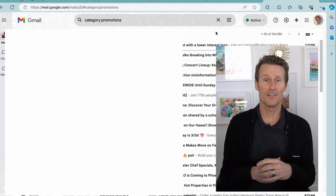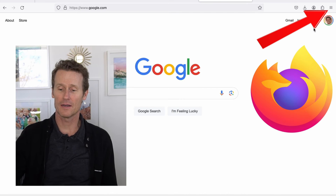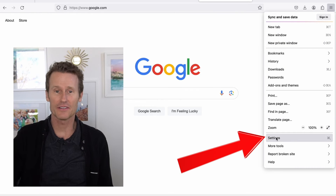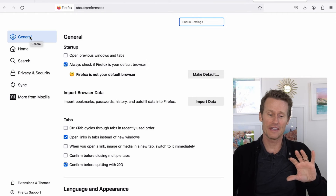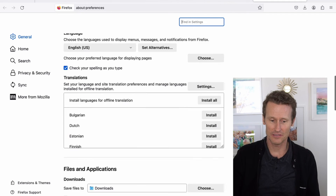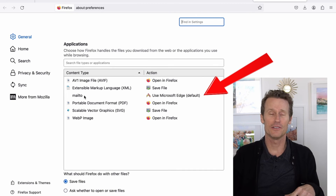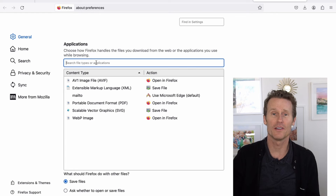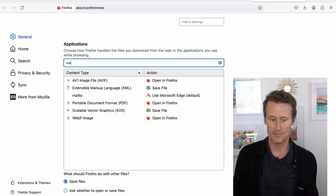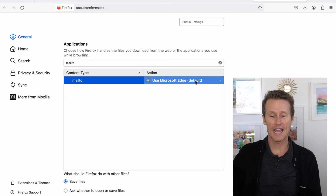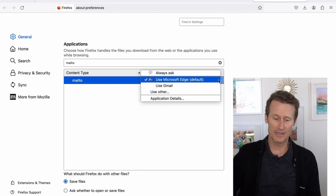Now let's hop over to Firefox. You go up to the top right — instead of three dots, it's three lines. Click on that, go down to Settings, and make sure you're in the General tab. Scroll down and look for Applications. On mine, I can see mailto. If you don't see mailto on yours, just search for it in the search box — type 'mailto' and it'll come up. Then click on the Action dropdown menu and select Use Gmail. That's how you set mailto links to go to Gmail on Firefox.